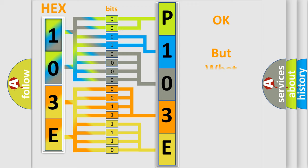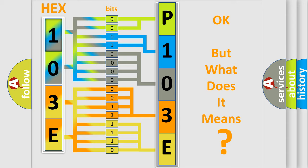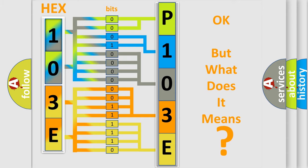The number itself does not make sense to us if we cannot assign information about what it actually expresses. So, what does the Diagnostic Trouble Code P103E interpret specifically for FIAT car manufacturers?